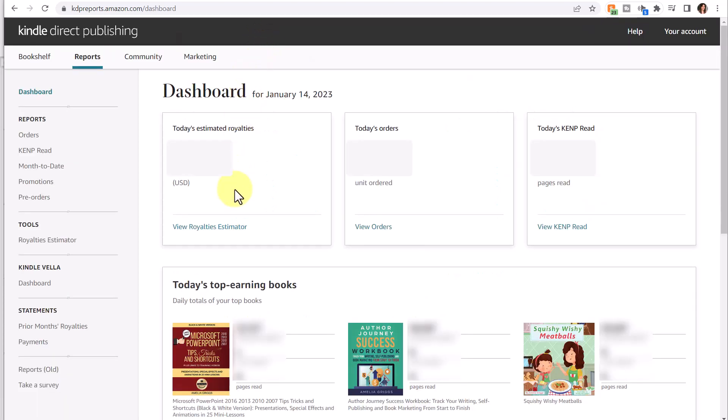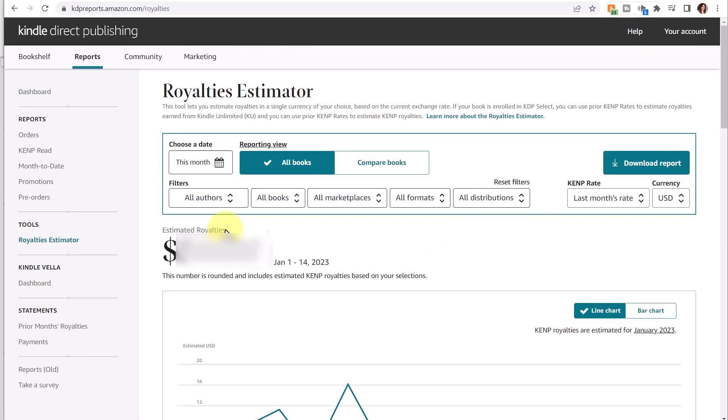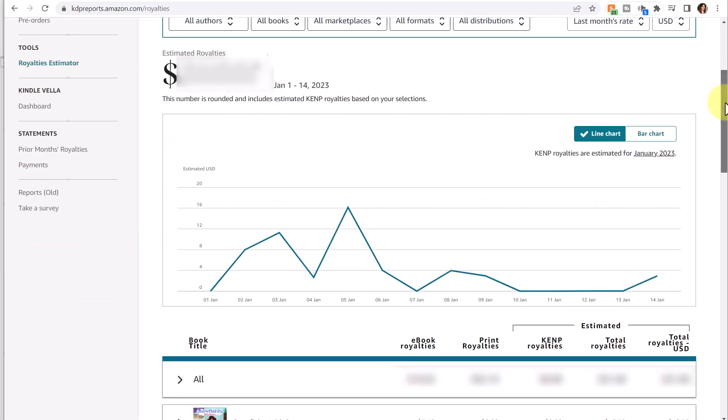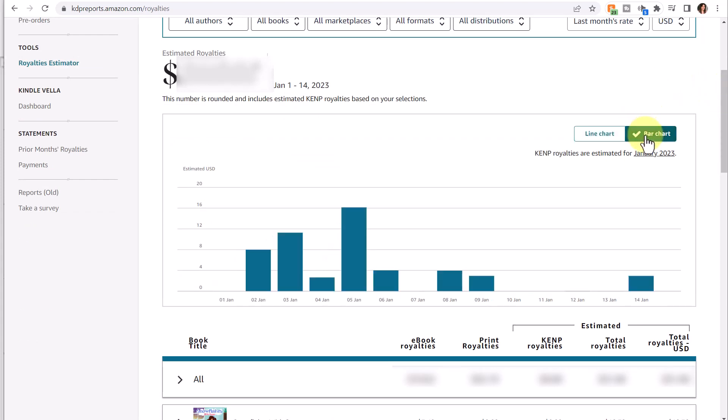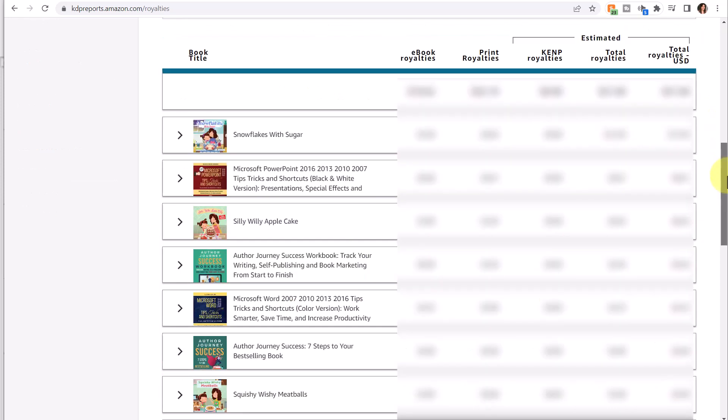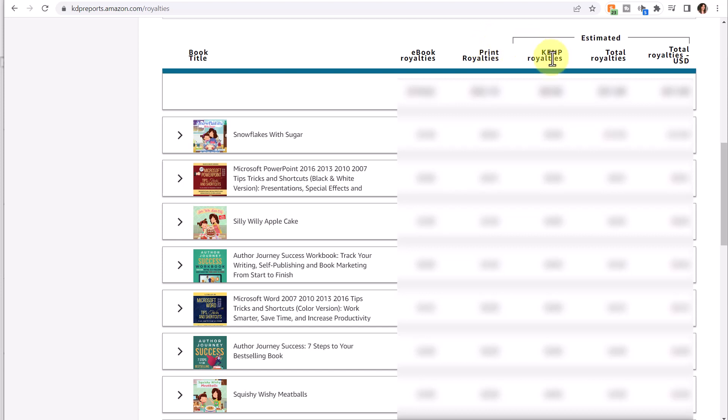If I click View Royalties Estimator for the current month, it will show me my estimated royalties and a bar chart below. Now it will default to a line chart, but you can change it by clicking here to a bar chart. Then below that, you're going to see a breakdown of all your books, your ebook royalties, print royalties, and your estimated KENP royalties total and overall total royalties.